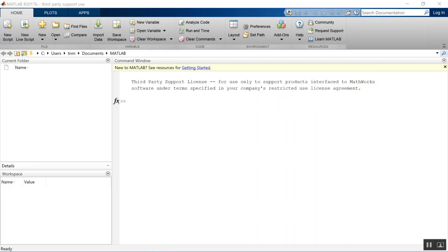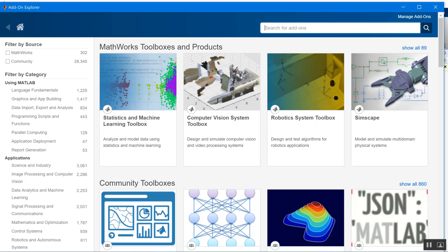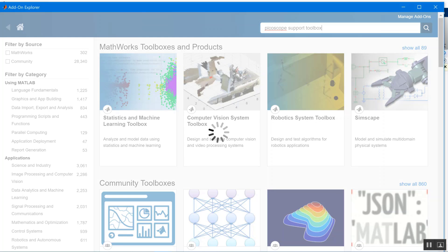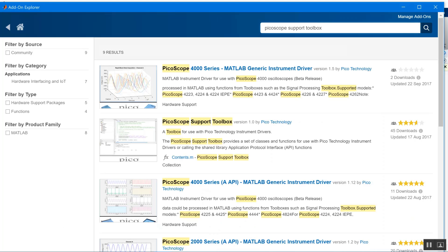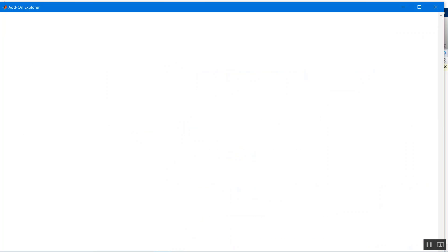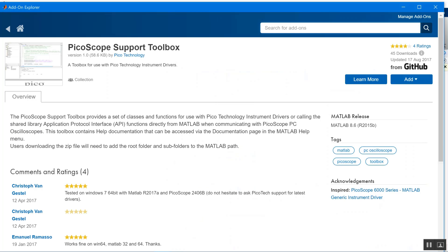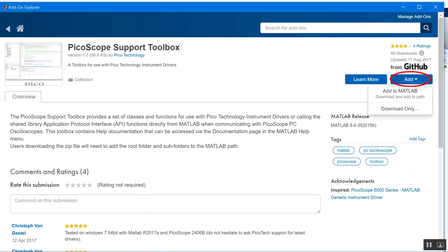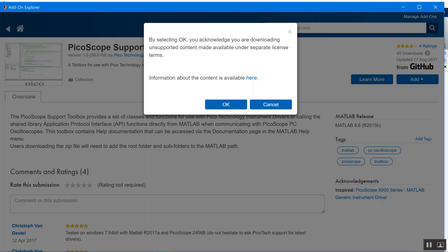The first of these we're going to get is the PicoScope Support Toolbox. This contains functions useful for operating all the scopes. This is required for any scope you use. Put PicoScope Support Toolbox in the search bar, and then click on PicoScope Support Toolbox when it comes up. Then go add, and add to MATLAB. This will download the toolbox and add it to the path.